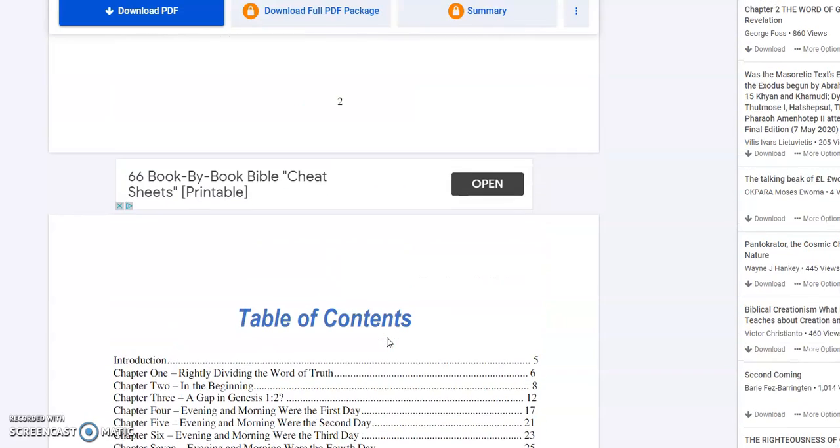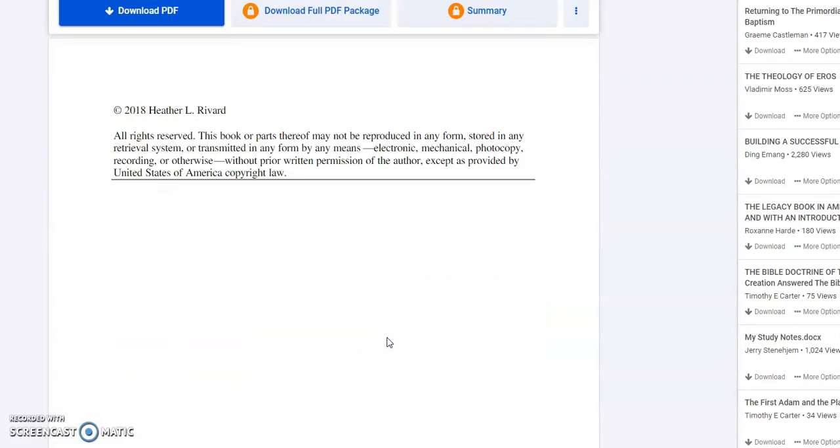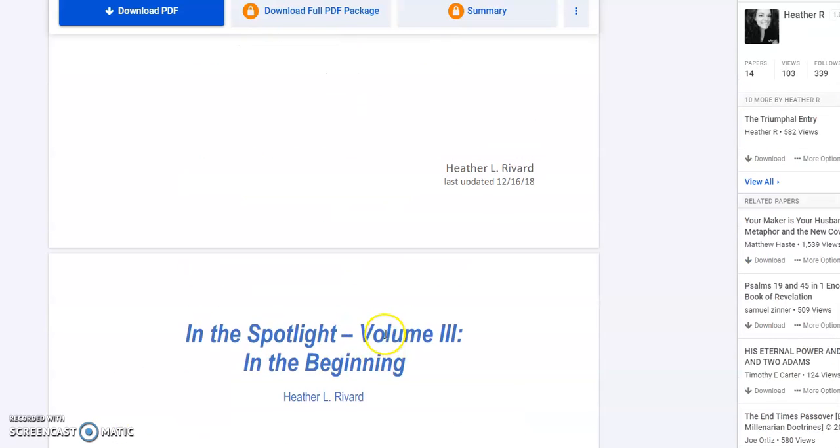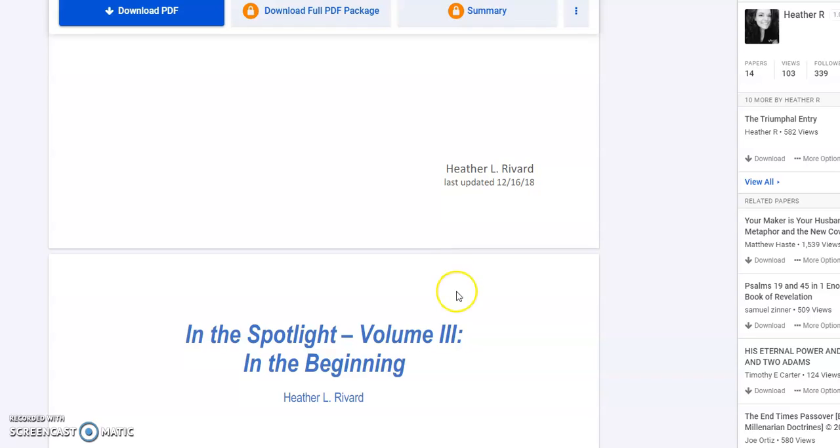So those are both marriage covenants, the first between God and Adam, the second between Christ and the church. There's a few other things that are in here that I won't go through, but I think in large part I covered that. So it was interesting to write. As always, I enjoyed it, learned a lot. And that was Book 8, called In the Spotlight Volume 3: In the Beginning.